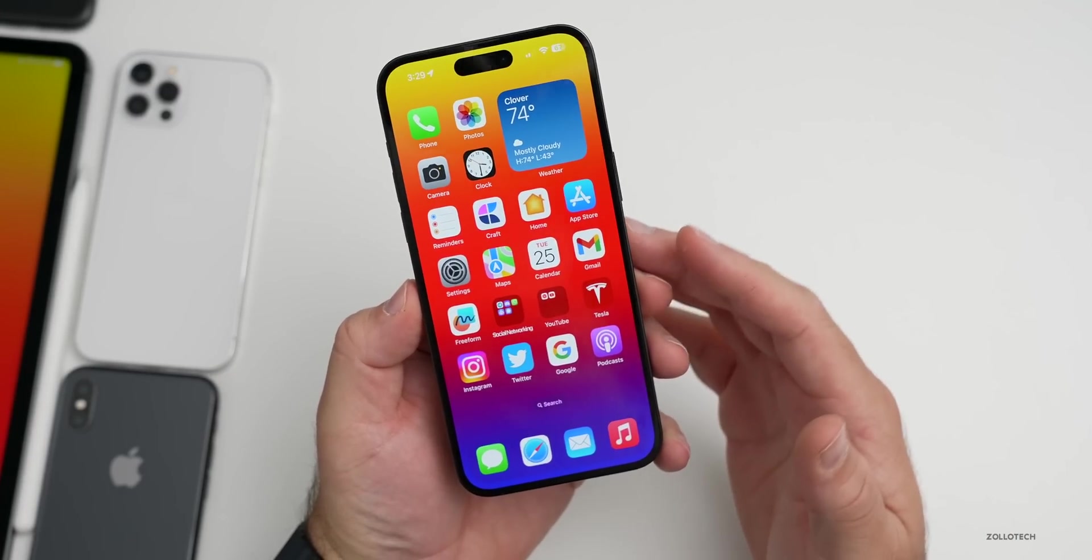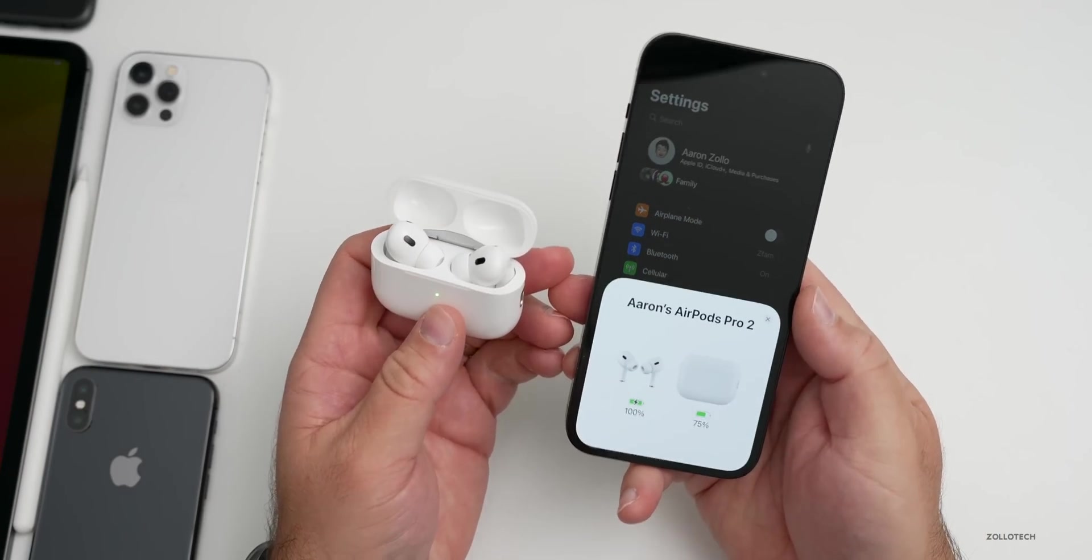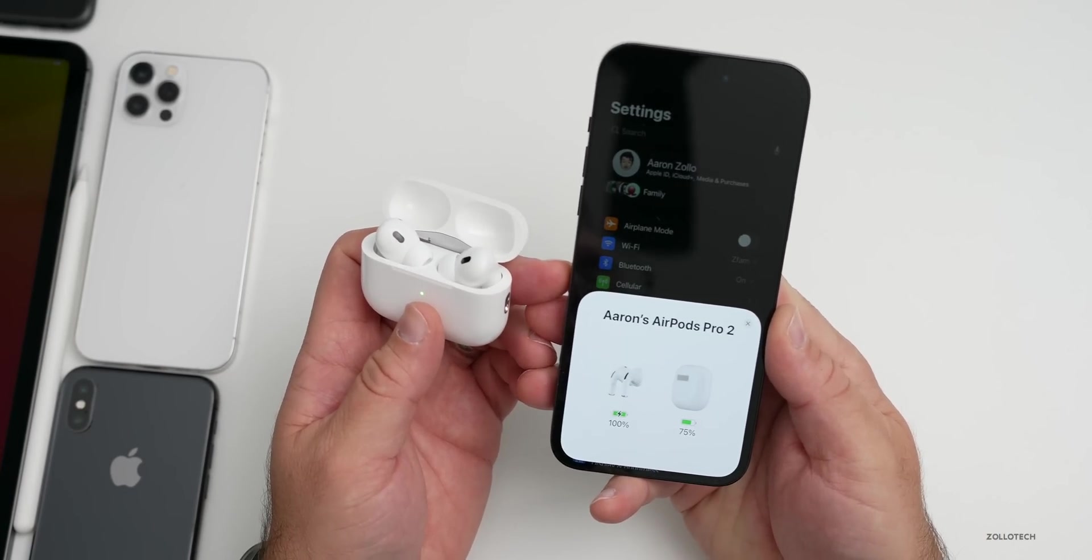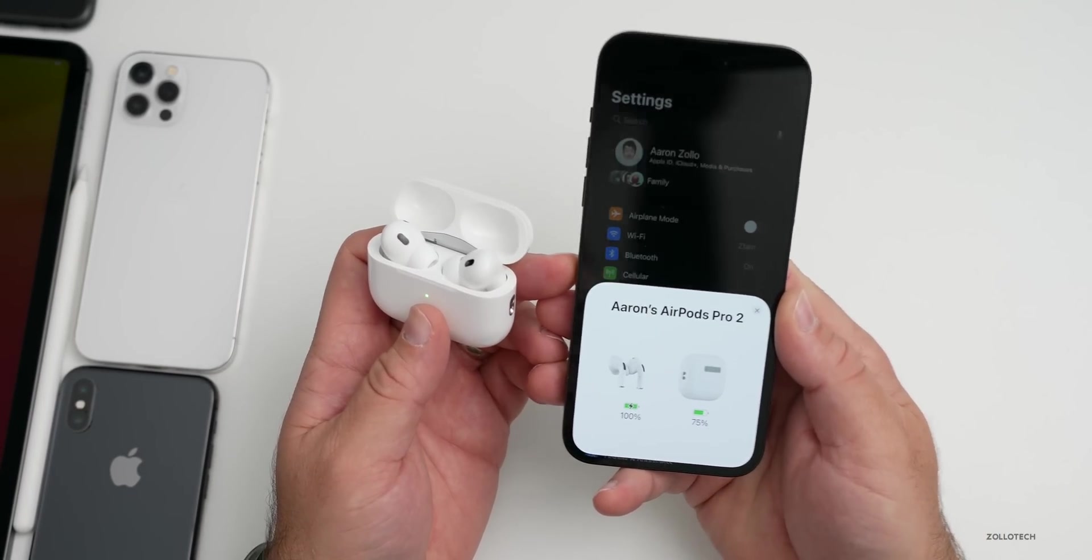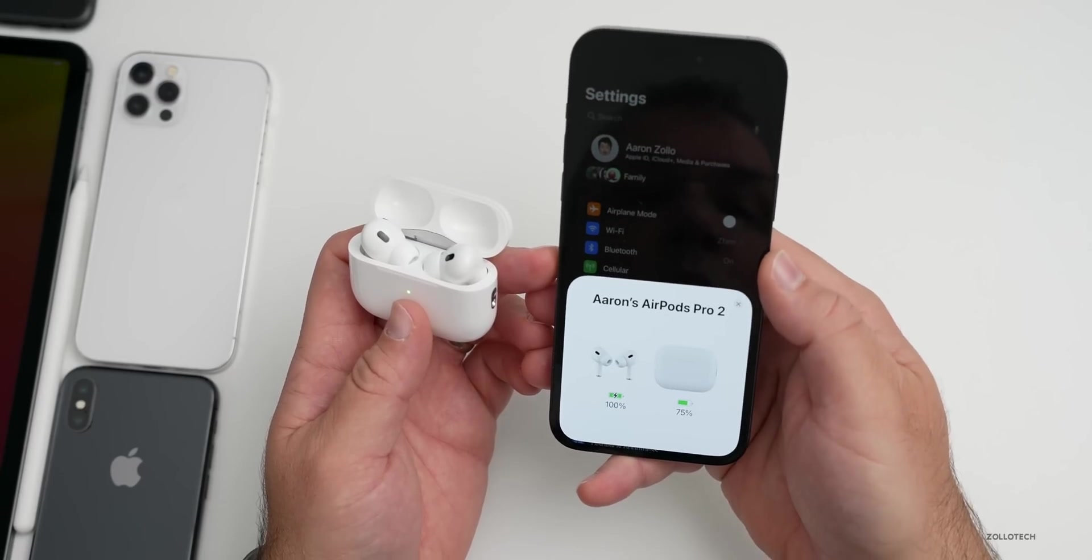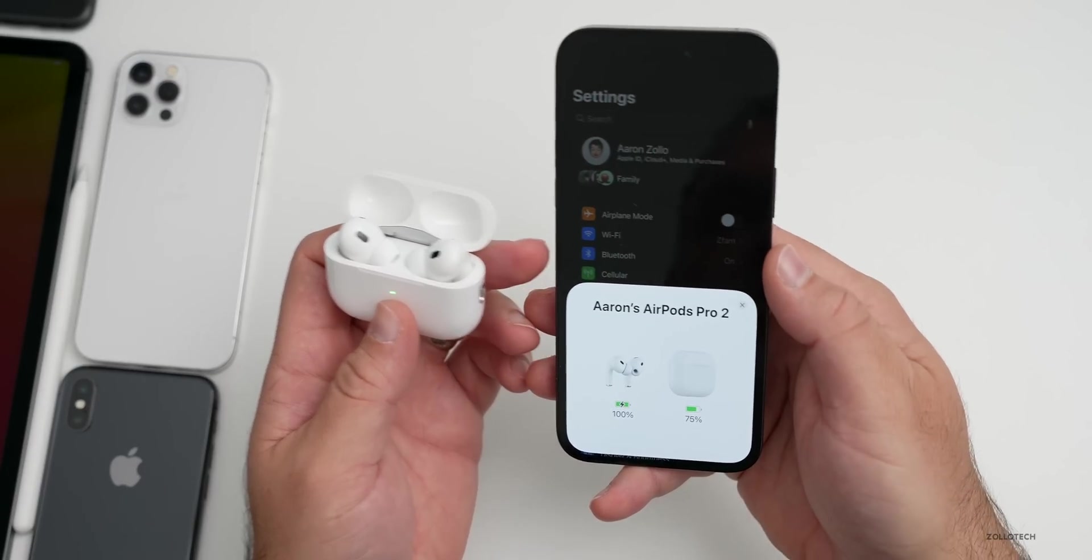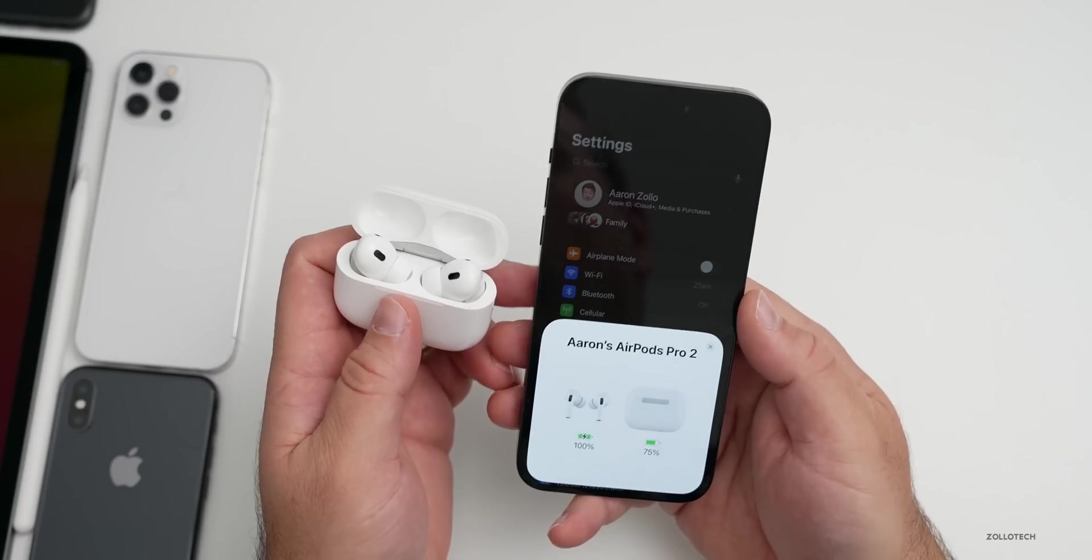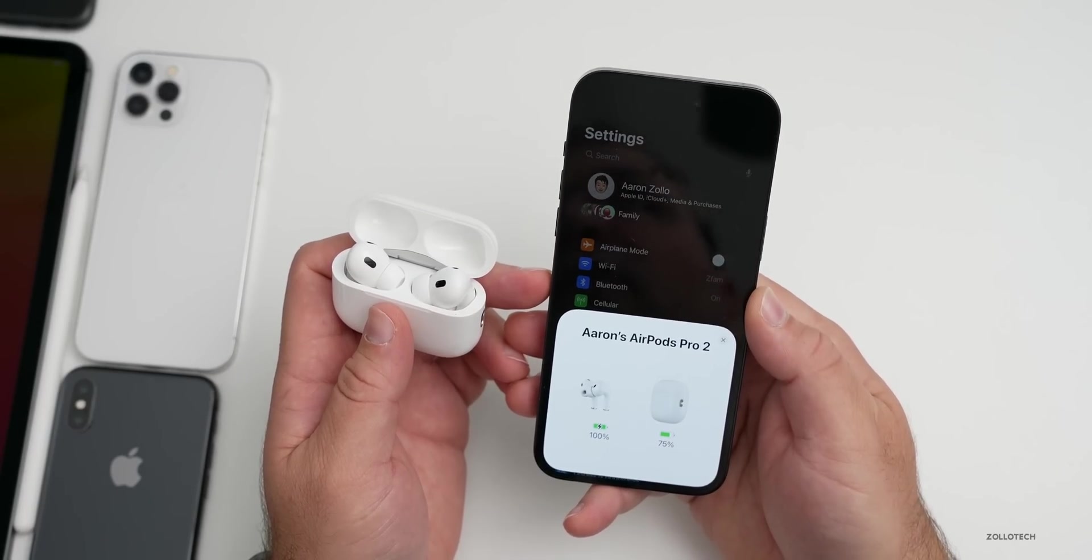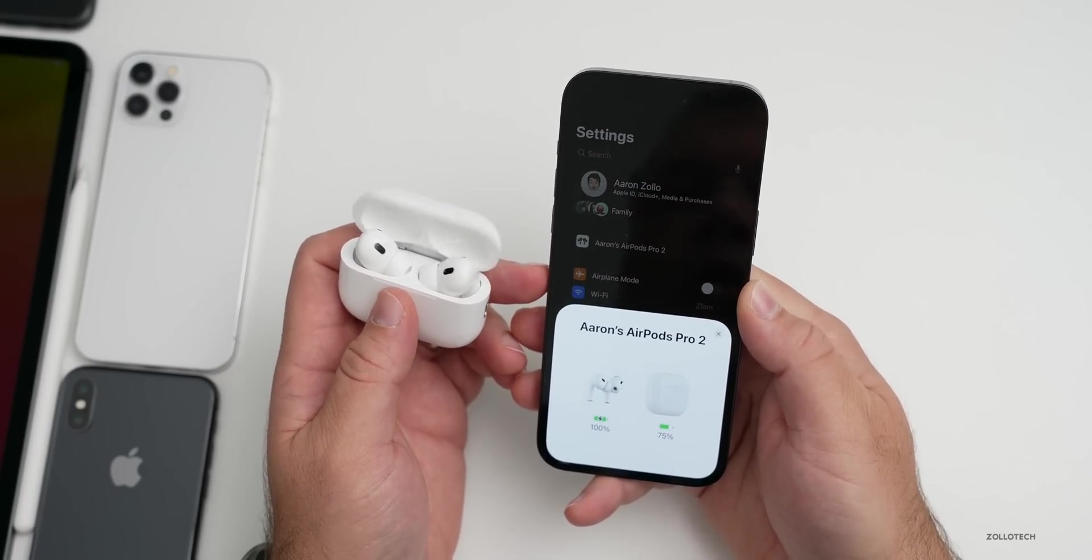Now one thing we're waiting for are AirPods updates. With AirPods, many of us are waiting for AirPods Pro 2 and other AirPods to be updated to help with connectivity. Many of us have been waiting for that. There's some additional bugs people have had with the AirPods.